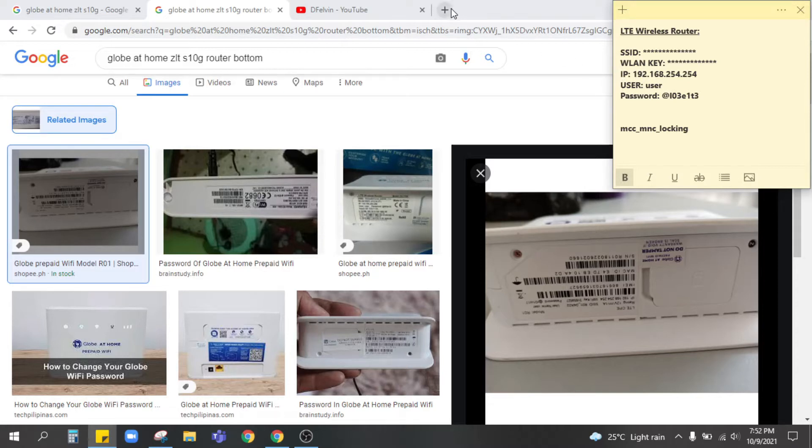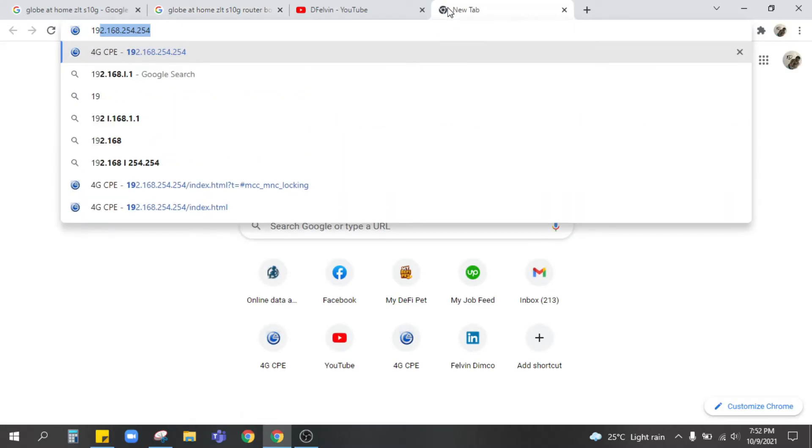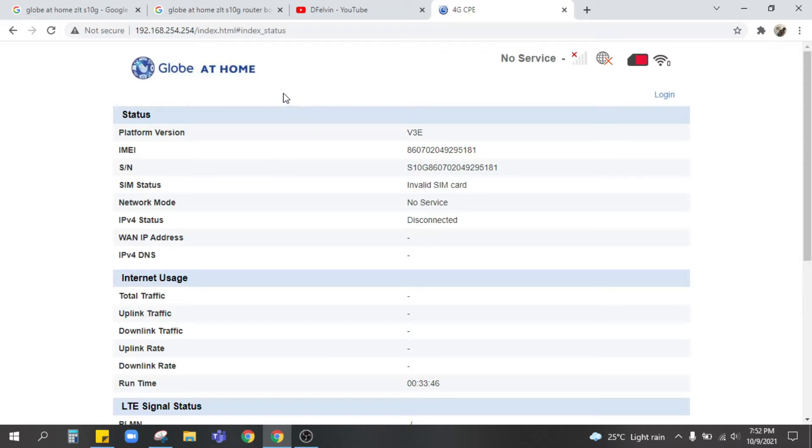So first thing is first, connect the modem and I already connected mine. Next is to open the IP address which is the 192.168.254.254. So showing on this website it already say no service on the network.